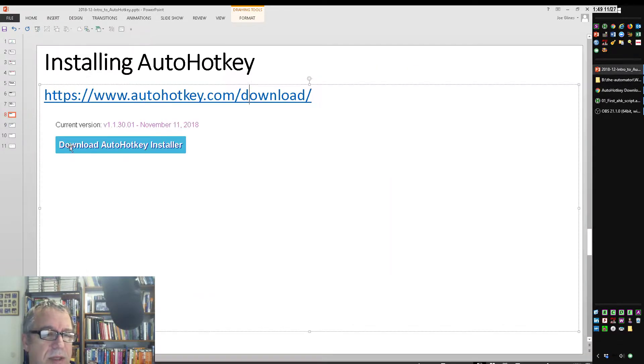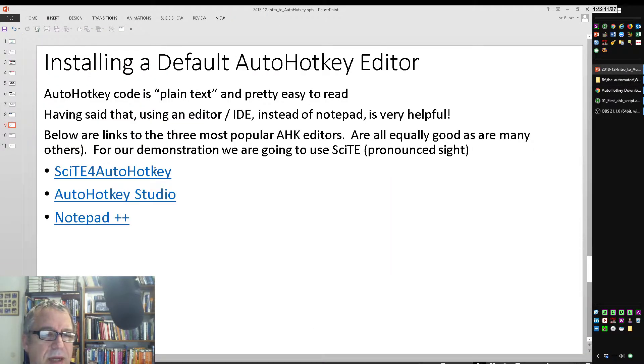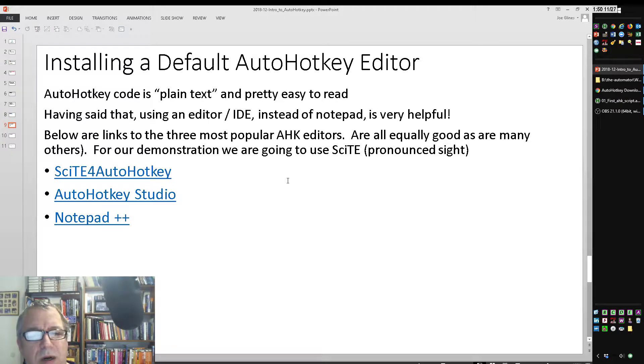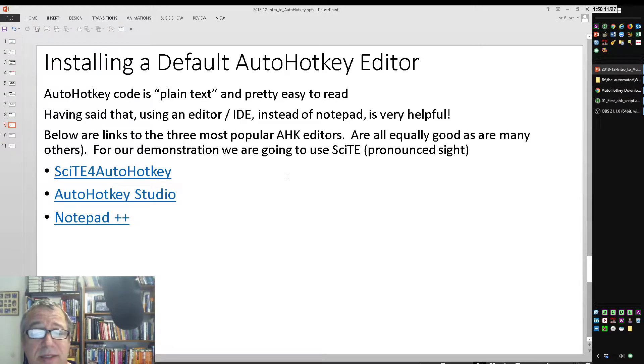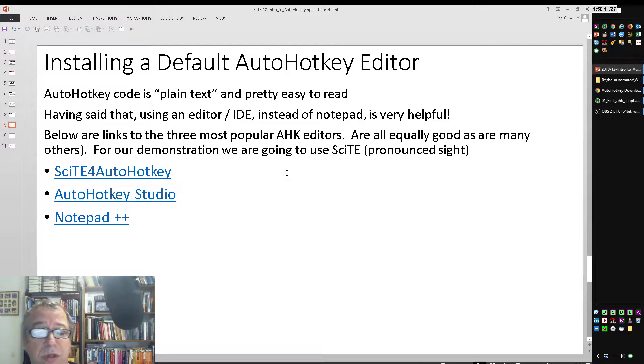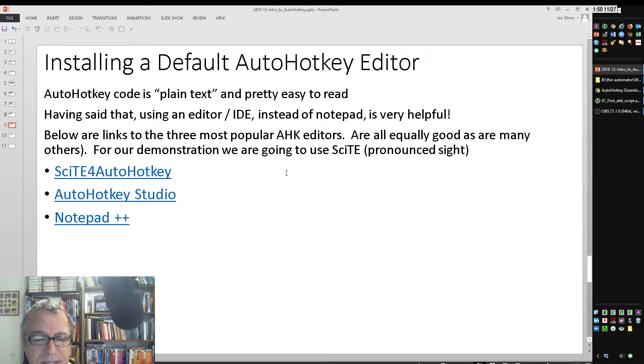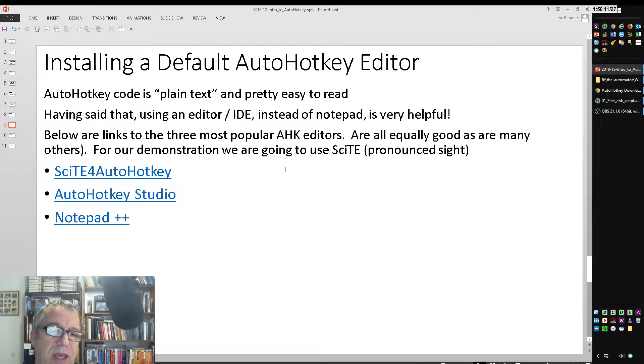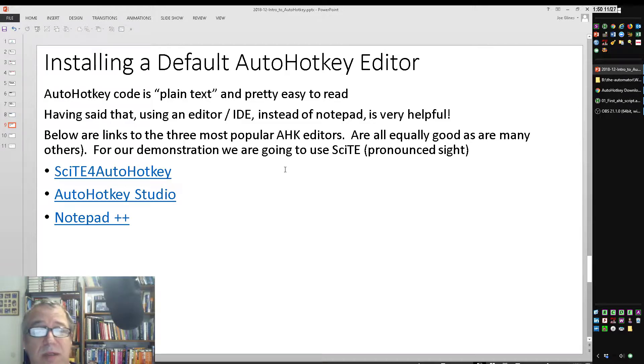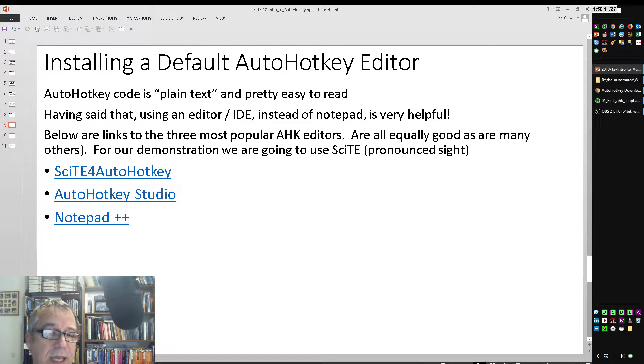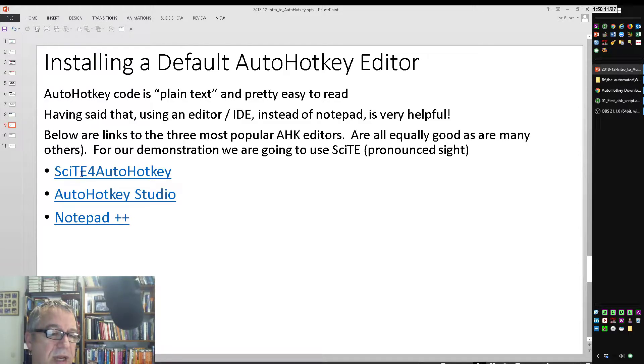Now, the second one, let me go to my next slide here. AutoHotKey is a plain text programming language, so you could use Notepad and read the text. However, in Notepad, there's no syntax highlighting. There's no assisting or anything, and so I highly recommend using some sort of editor or IDE,